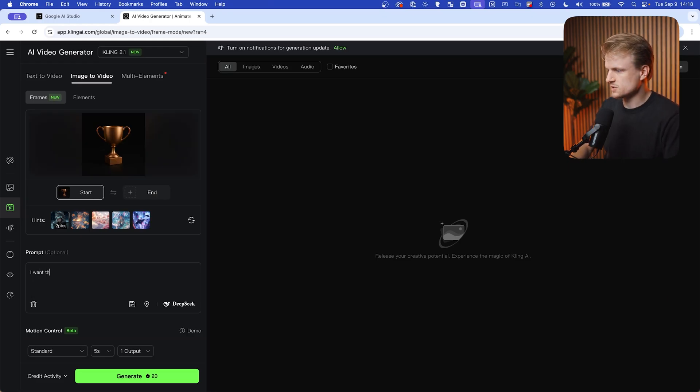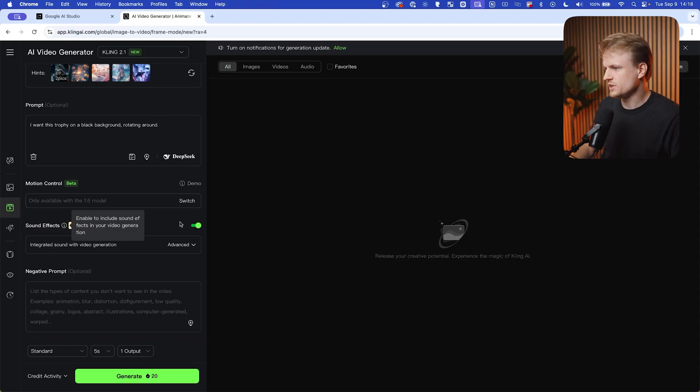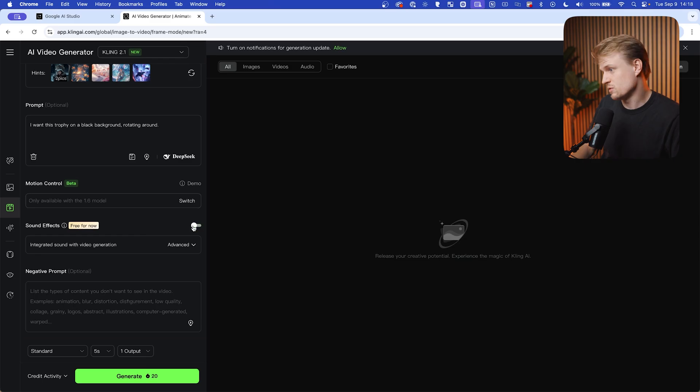I want this trophy on a black background rotating around. You can also do rotating the camera around it. It depends on what movement you want. I don't need any sound effects, I'm going to turn that off. You can turn that on if you want to, and then let's generate it.